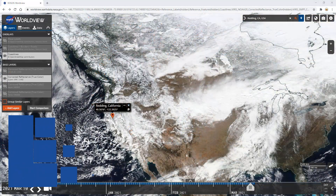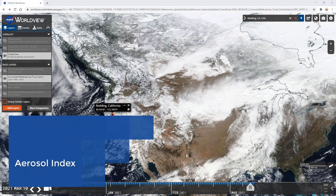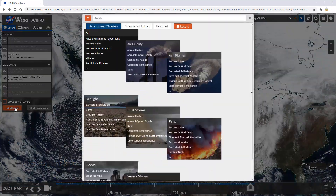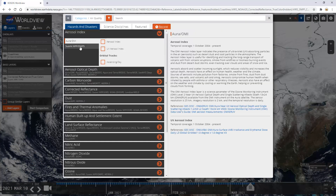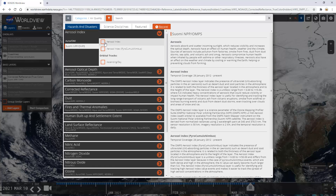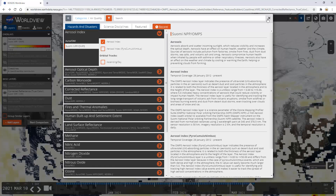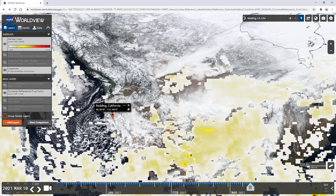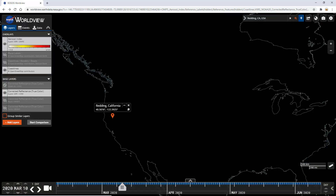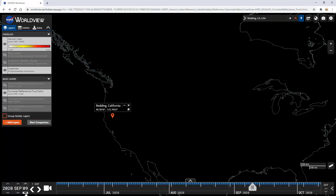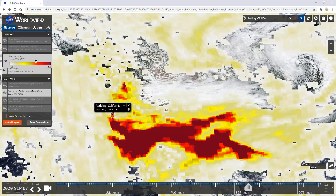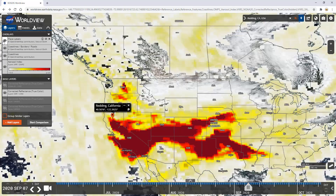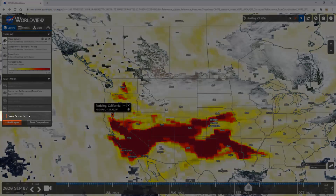Finally, let's look at how to display aerosol index. Start by clicking Add Layer, Air Quality, Aerosol Index, and select the Suomi NPP OMPS layer of aerosol index. We'll use OMPS because it's on the same satellite as VIIRS, which is the base layer we're using. Next, set the date to September 7, 2020. This layer being on top makes it difficult to see where you are on the map, so drag the aerosol index layer to the bottom of Overlays. You may have to uncheck the option of Group Similar Layers to perform this action.